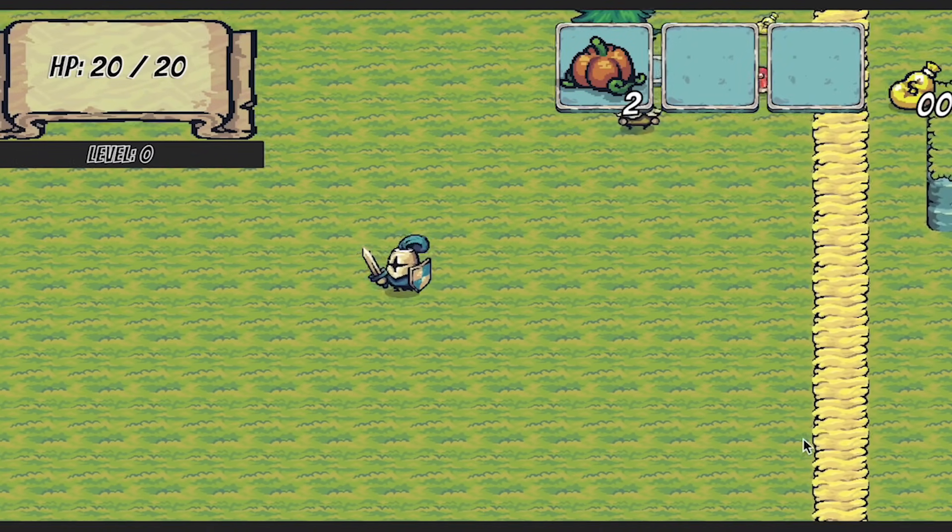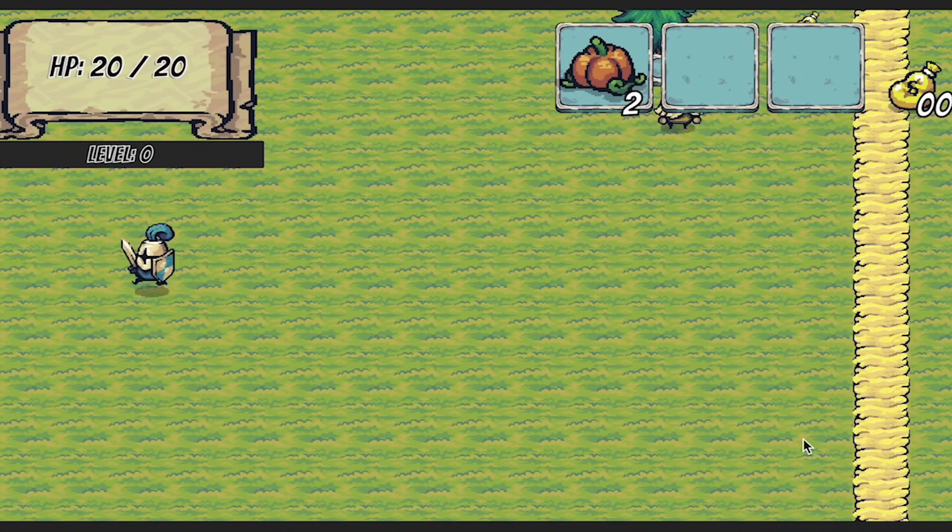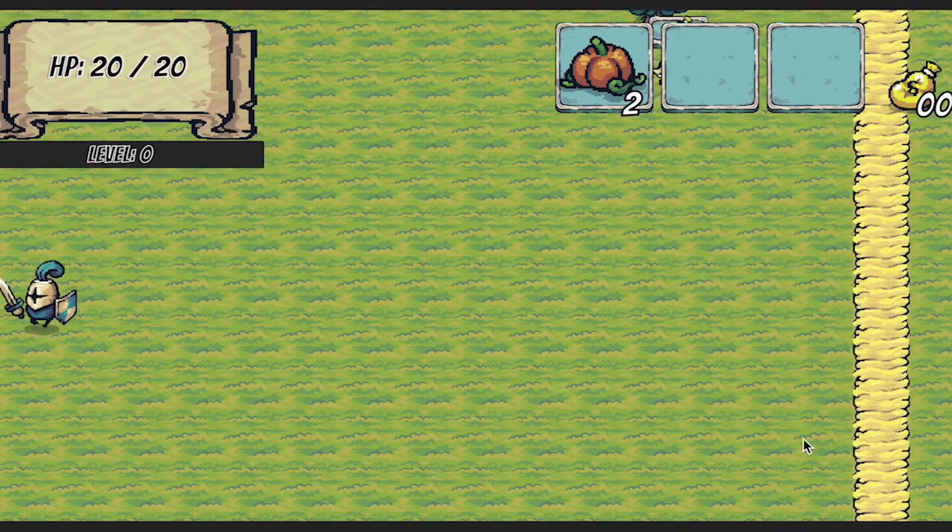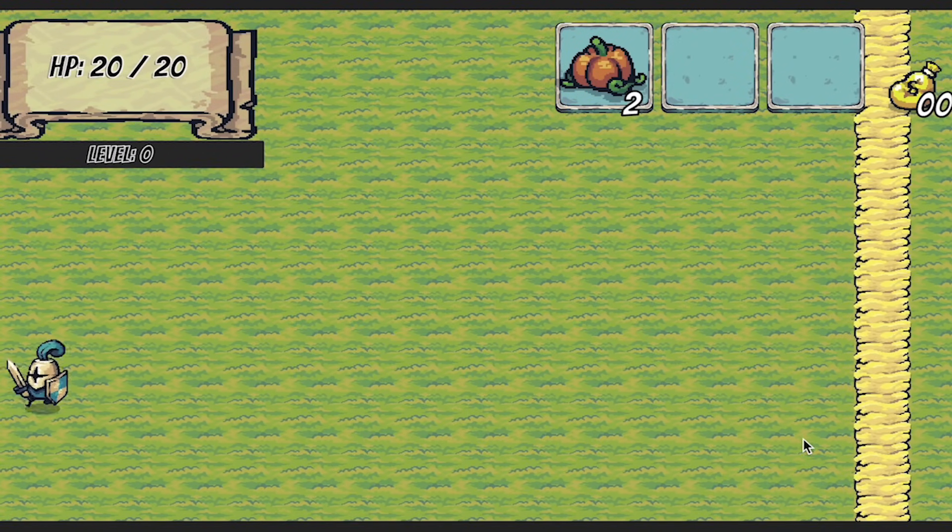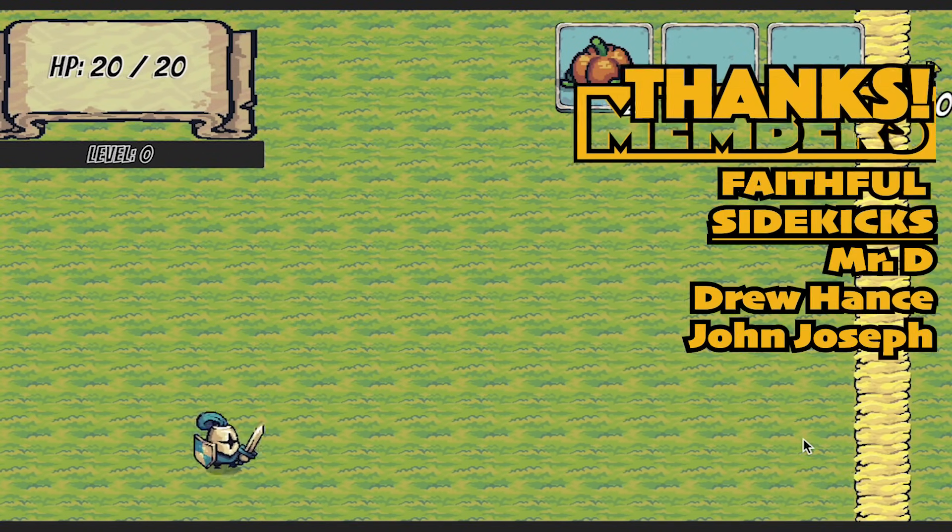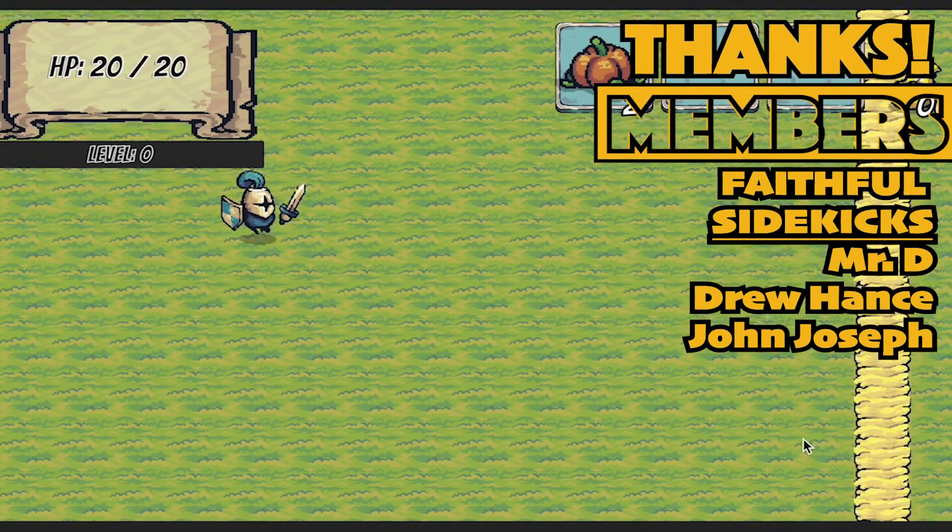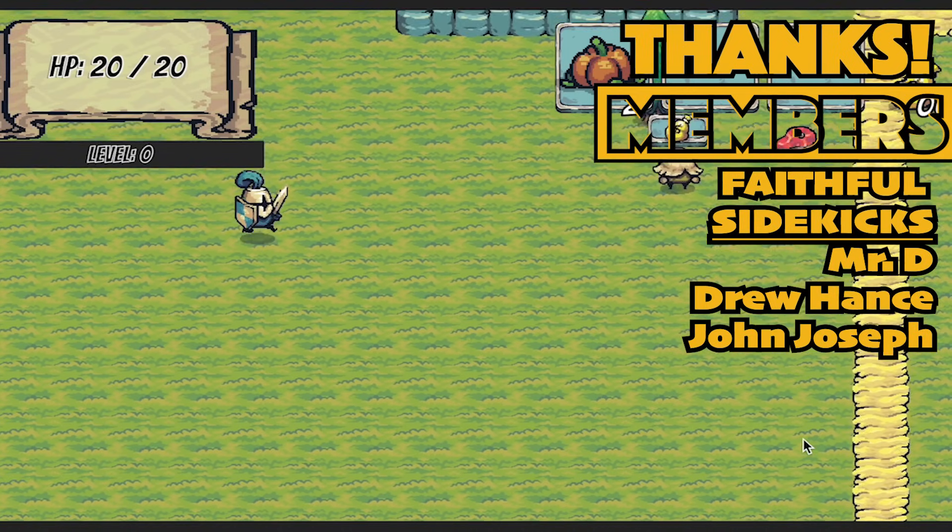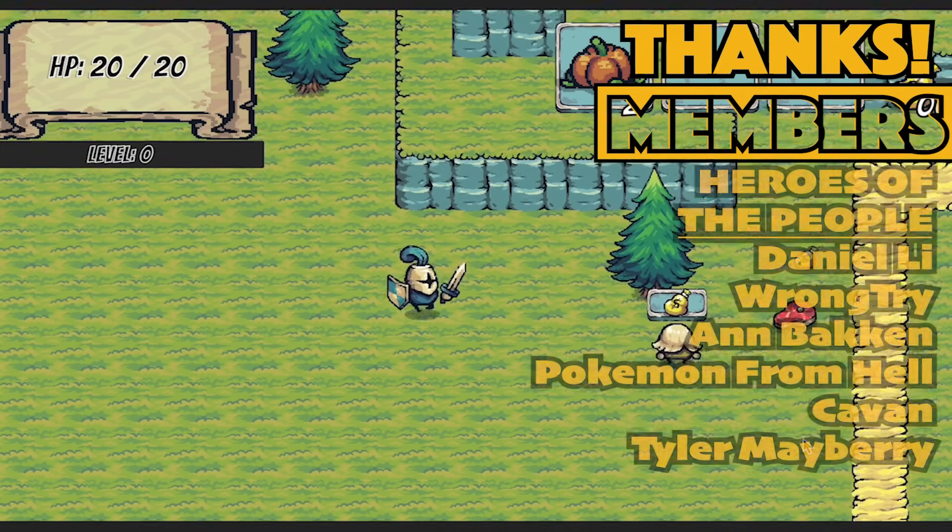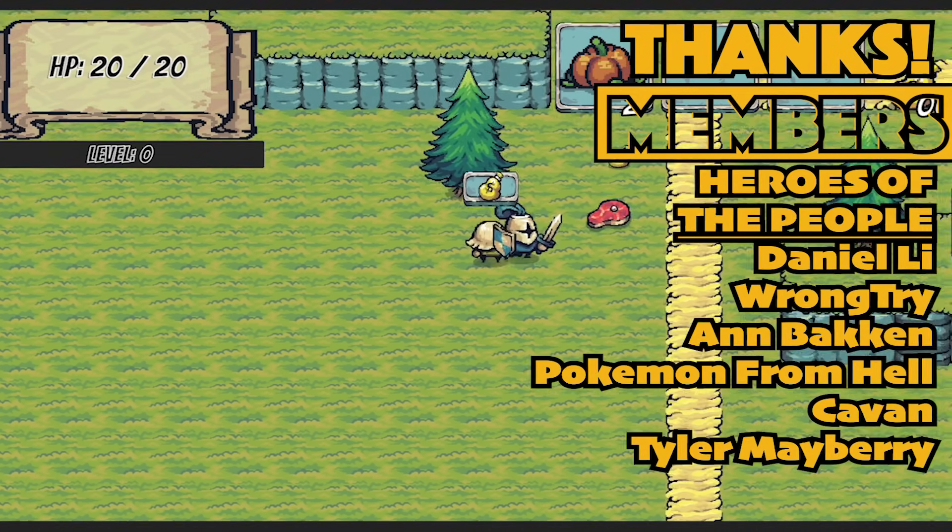That is quite literally all there is to it. Now when you get to the edge of the map, the camera will stop there and not be able to go any further, but then pick up following your player again as he moves away.